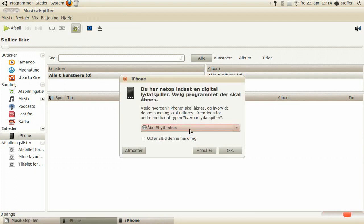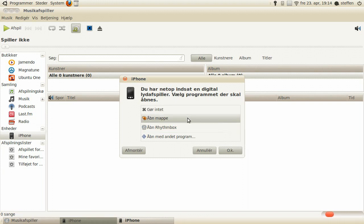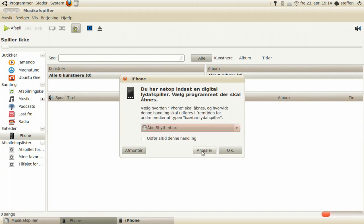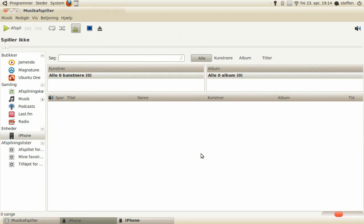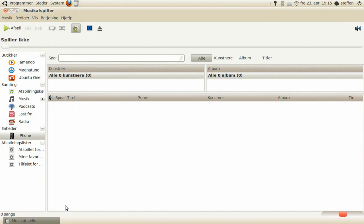See right here, open do nothing, open folder, open Rhythmbox. Yep, so my iPhone is recognized.